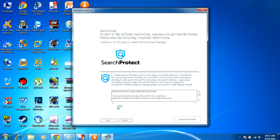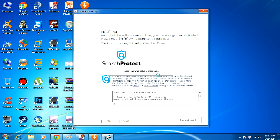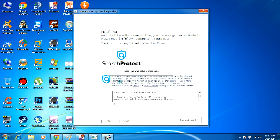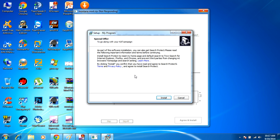So I've unchecked it because I don't want search product. And now it's going to do this—it's going to say please wait, the setup is preparing. What comes up now? Now it's trying to get me to download something else. Special offer to go along with this, KCat Camp. We didn't even want all this crap.